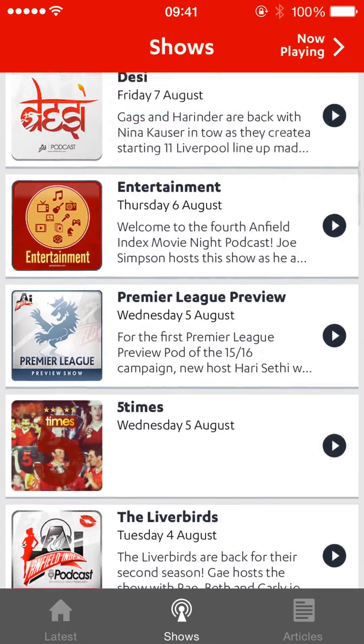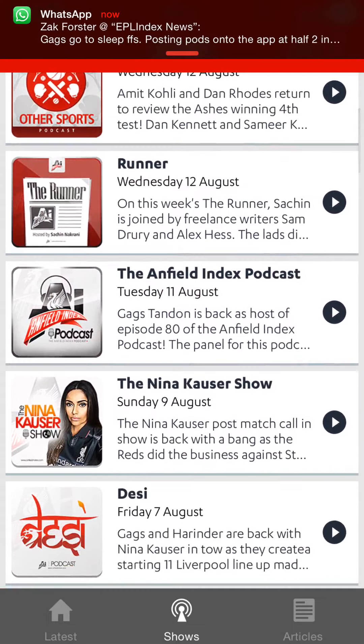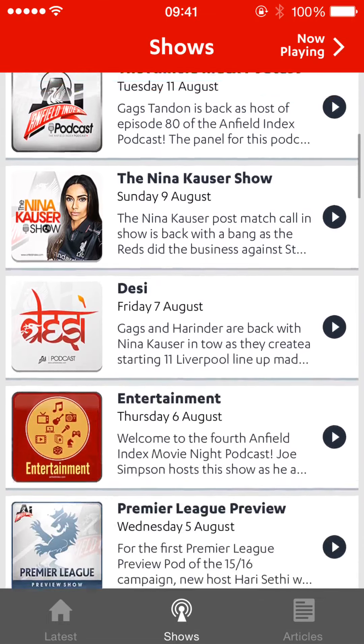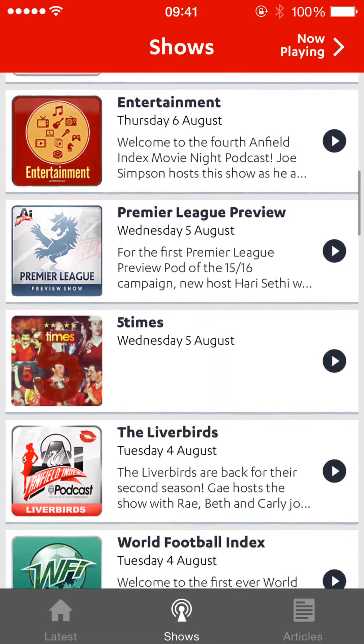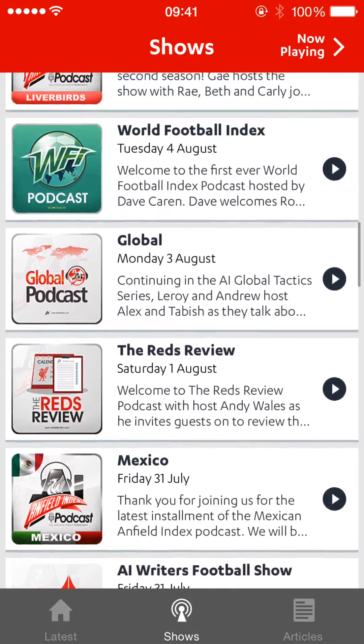We wanted to keep those two sections separate so you can find all those new shows going into there.